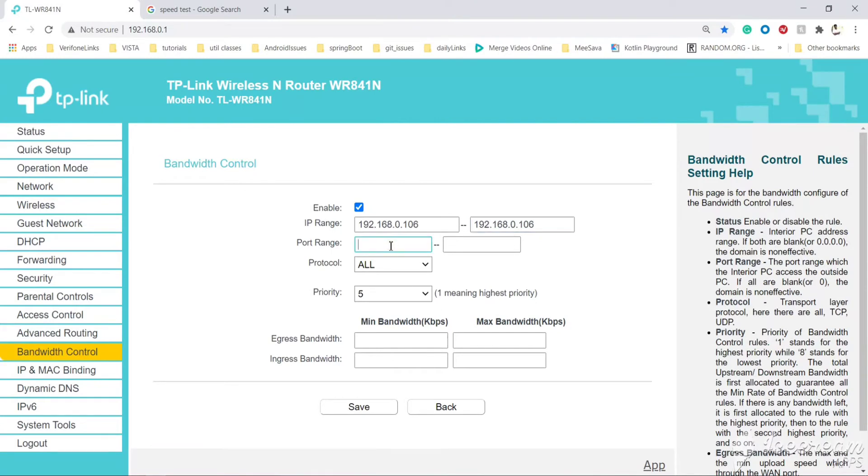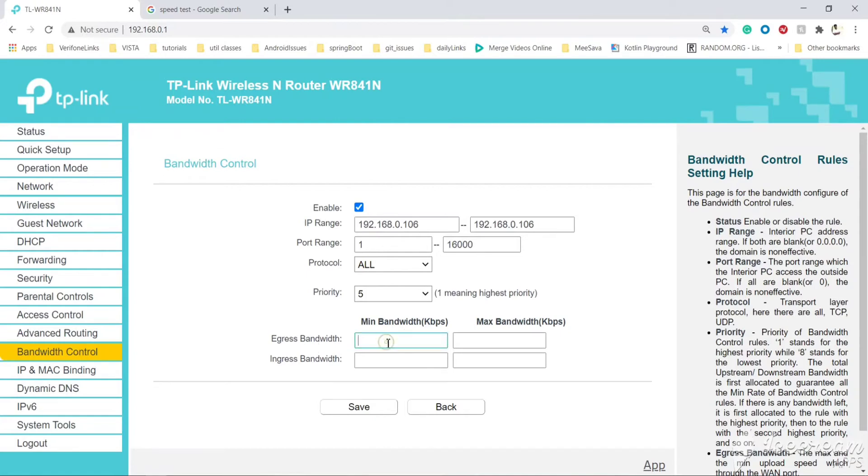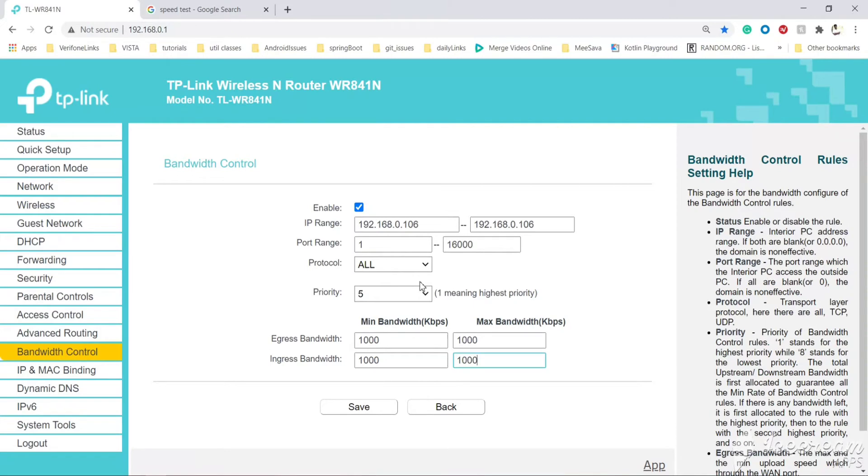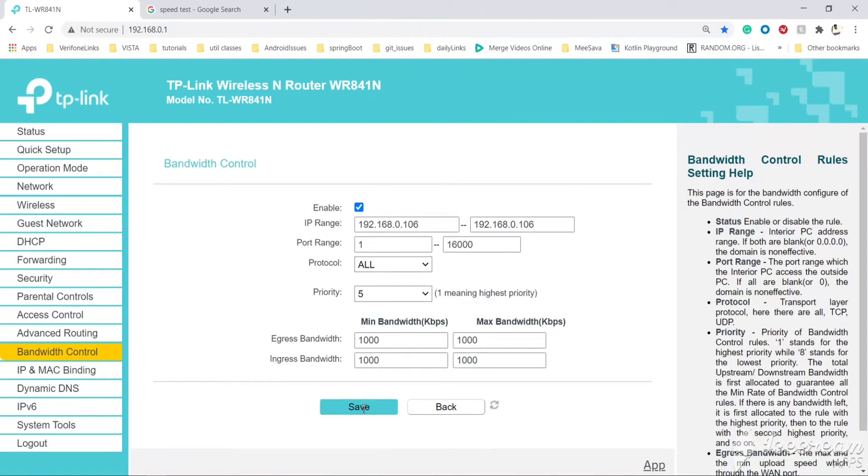Port range generally will be 1 to 16. For protocol and priority, we need to set the limit. One is for upload and one is for download. We can set in kbps. 1000 kbps means 1 mbps. Let's set 1 mbps for upload and download, minimum and maximum. Whichever device is in this IP range will get this speed. Let's save it. Now let's try the speed test again.